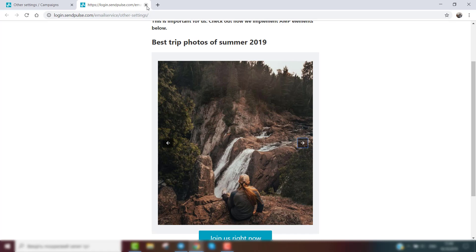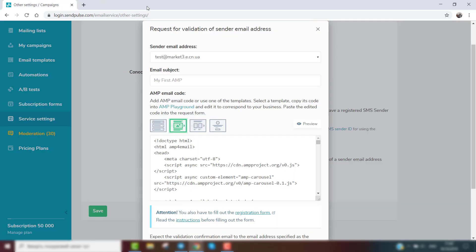The request is sent with the example of an AMP email. Indicate the subject line and add the AMP code in the request form. You can add your pre-made code or use one from the service's templates.